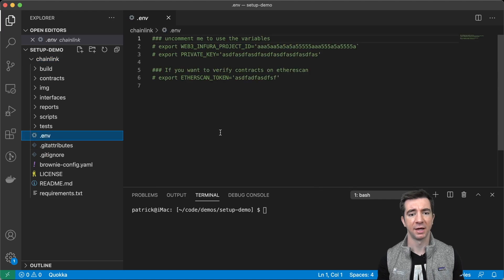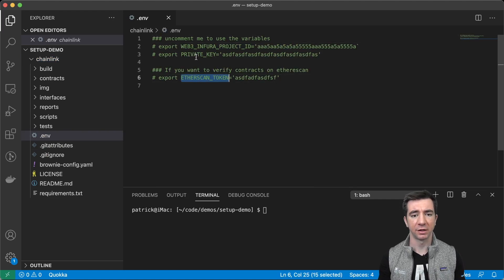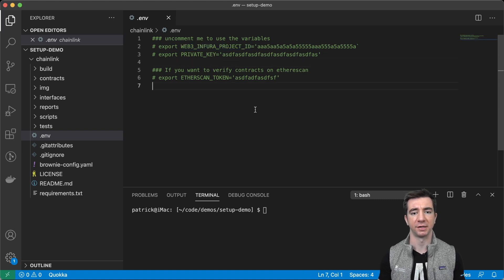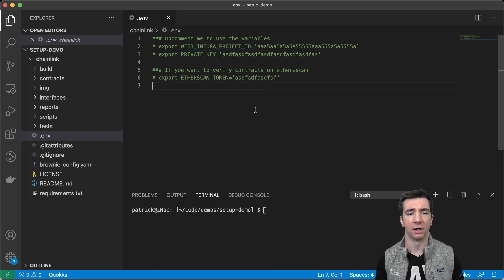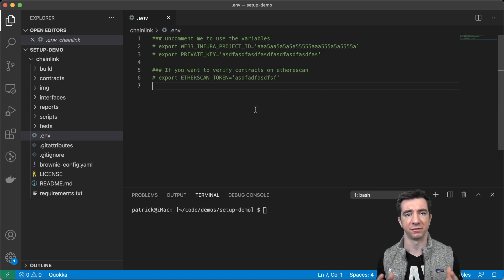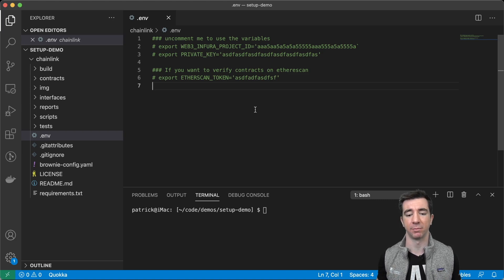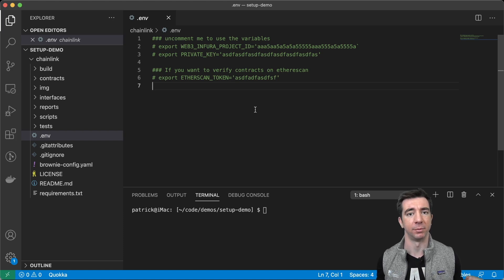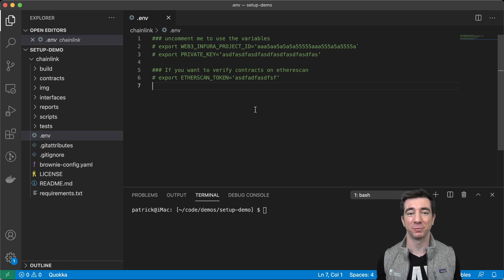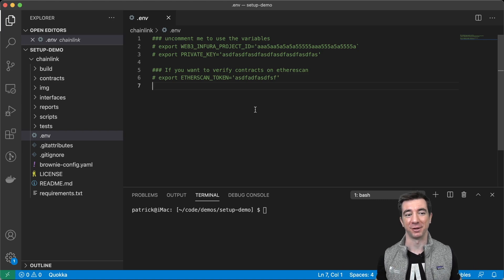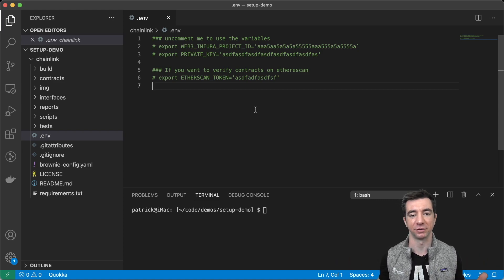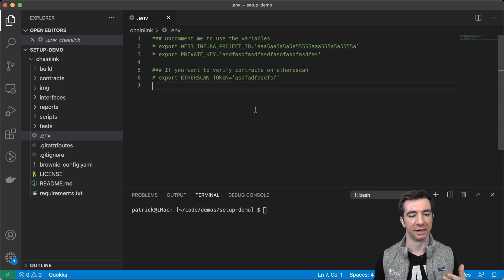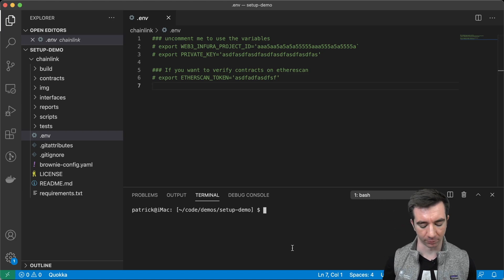Next thing is environment variables. So, I have an Etherscan token, a private key, Web3 and Infura project ID that I actually just use for all my projects. I don't ever leave any of my sensitive or private keys that actually have money in them in my developing environment, because I don't want to accidentally make some stupid transaction where I send all my money away.